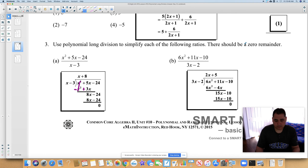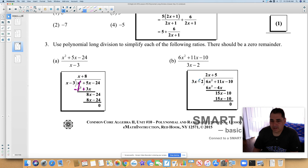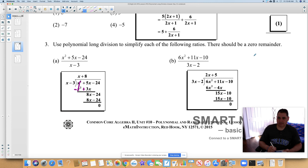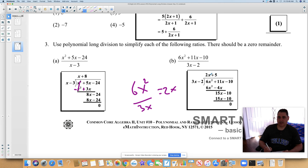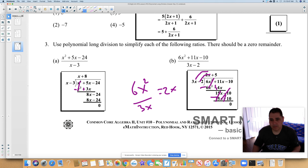Problem D: take 3x minus 2 as your divisor, dividing into 6x squared plus 11x minus 10. What times 3x gives 6x squared? 2x. If you're unsure, go to the side: 6x squared divided by 3x equals 2x. Distribute: 2x times 3x is 6x squared, 2x times negative 2 is negative 4x. Negate, cancel, and you're left with 15x. Drop down to negative 10. What times 3x gives 15x? 5. So 5 times 3x is 15x, 5 times negative 2 is negative 10. Negate — goes to zero — so 3x minus 2 is a factor.